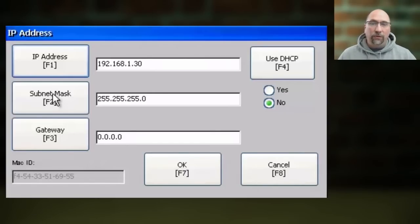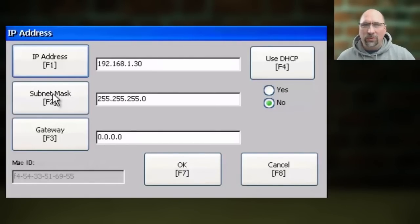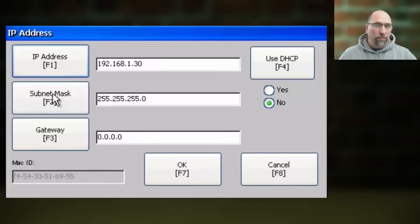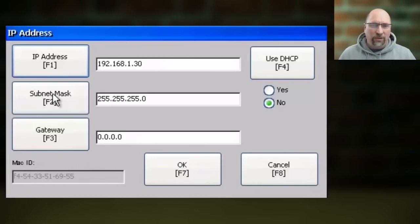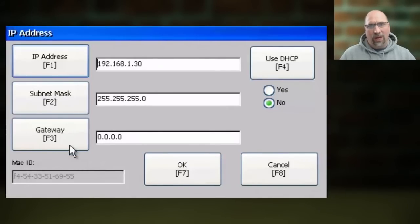If you have a router on your network to allow remote access to the PanelView Plus or PLCs from your office, you'll need to enter the gateway address here as well.